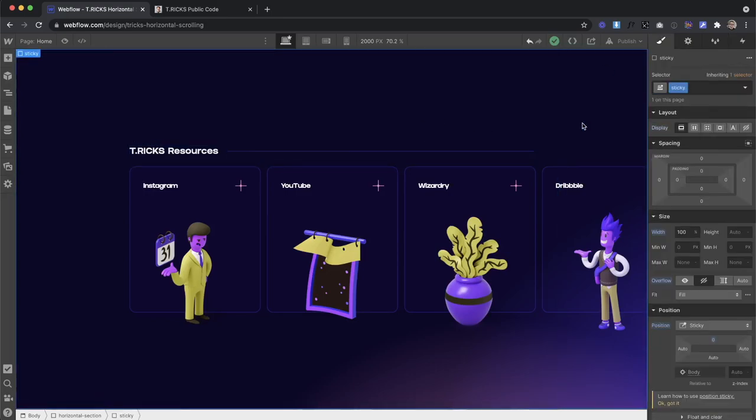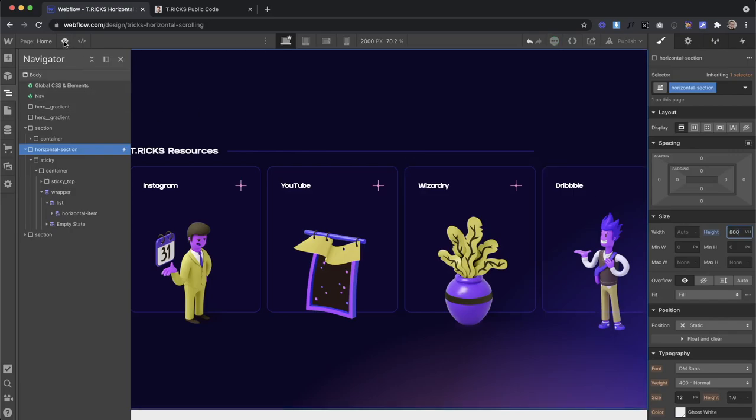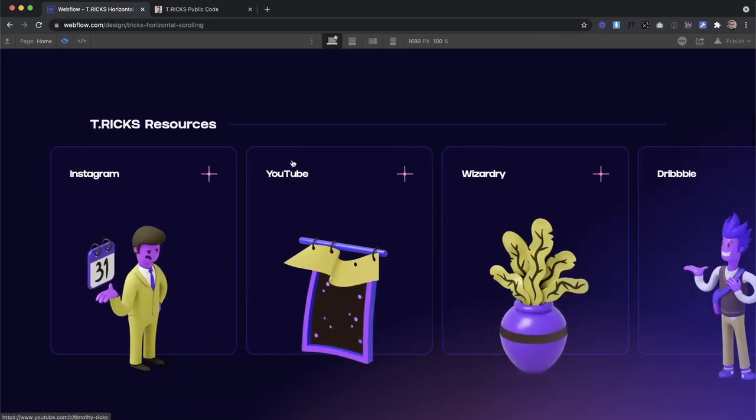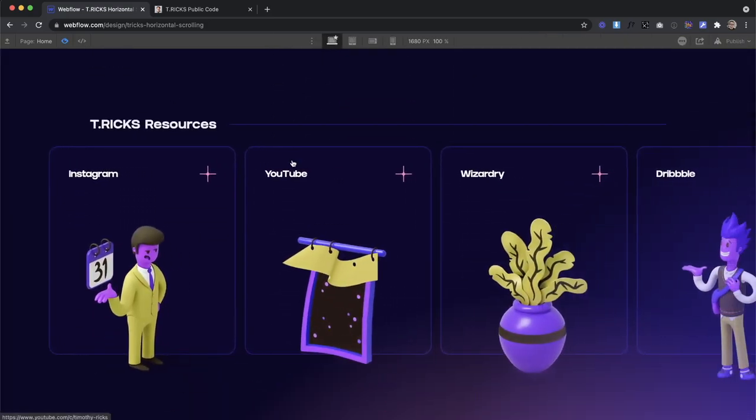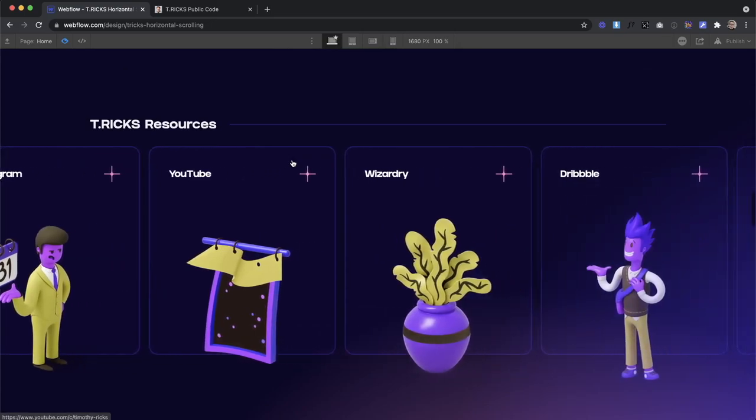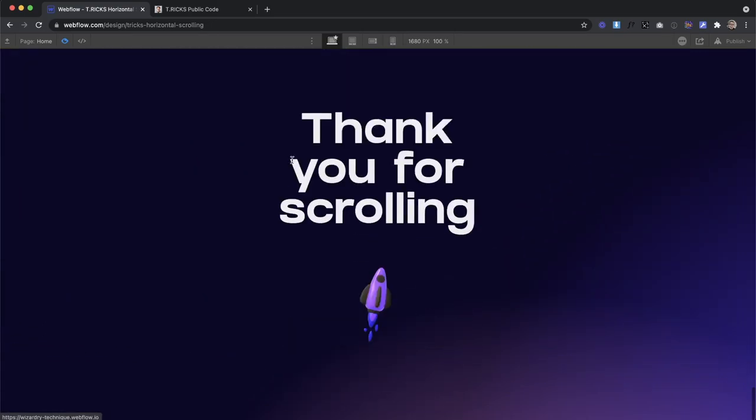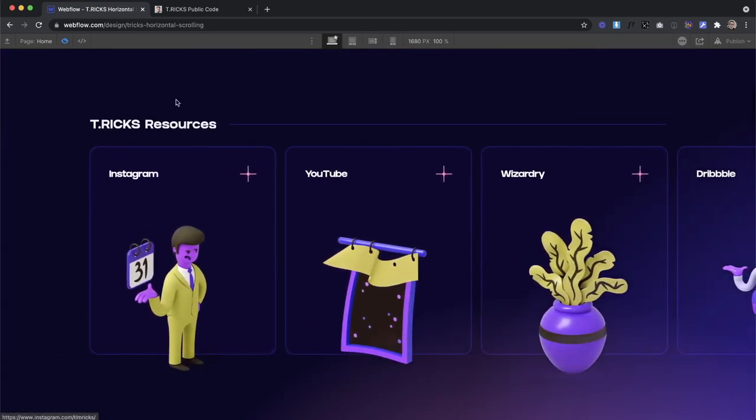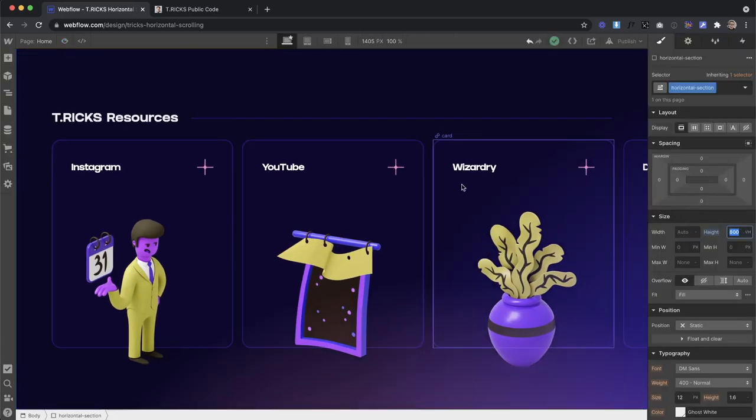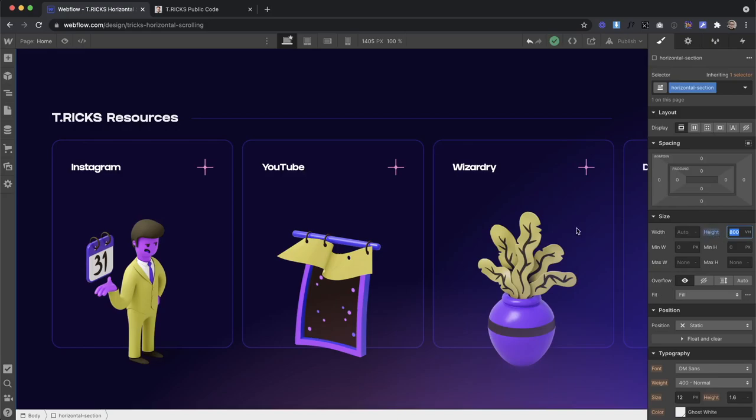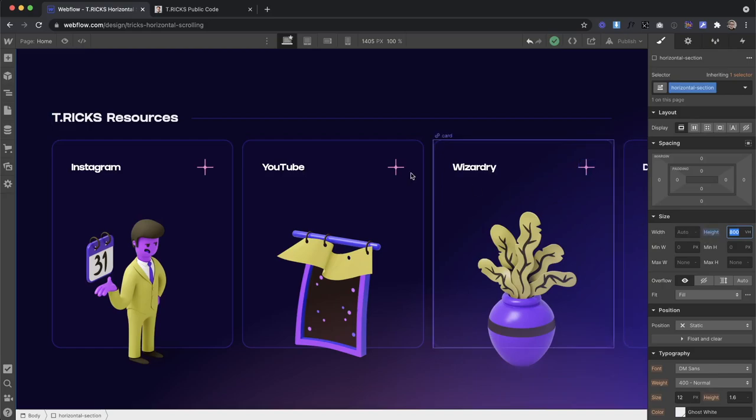Another thing that kind of affects the interaction is the height of this horizontal section. So right now it's 300 viewport height, but maybe I change this to 800 instead. What you'll notice is that it starts scrolling a lot slower, like super slow, I'm scrolling so fast, and the cards are barely moving. So the higher the height of the section, the slower the cards move. So when we're creating this dynamically, we also want the height of this section to be calculated based on how many cards we have inside here. So that way, the speed stays consistent throughout no matter how many items we add.